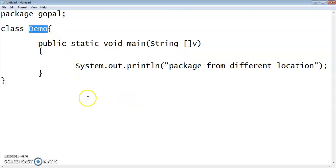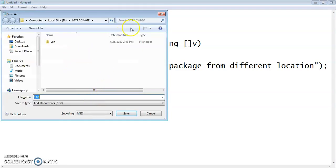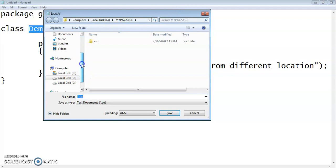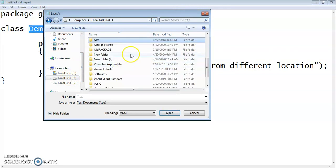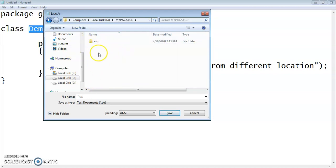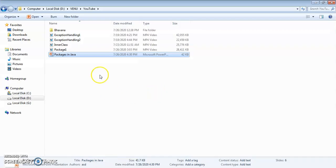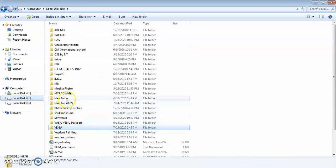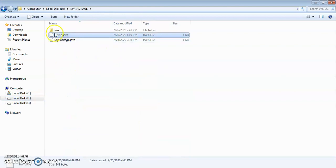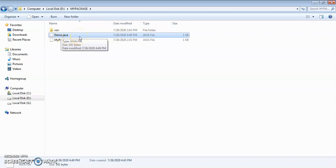Now we will save this file with the name demo. Where would we like to save this program? I am saving this program in D drive under 'my package', where my earlier program was saved, as demo.java. Now this program is saved in D drive, under 'my package', as demo.java. These two files were from my last video. So this was the package created in the same location. Now in this demo, we are going to create the .class file for demo.java in another location.